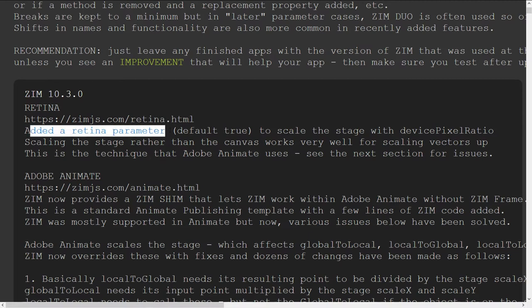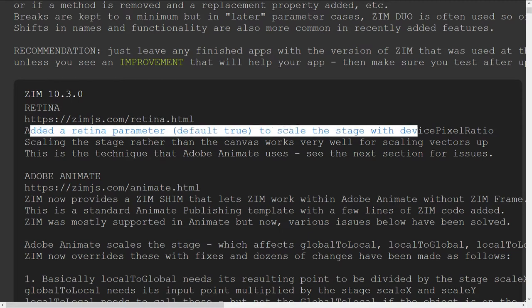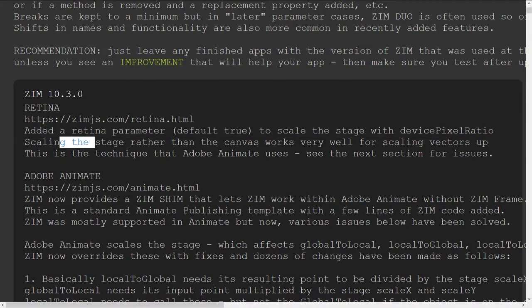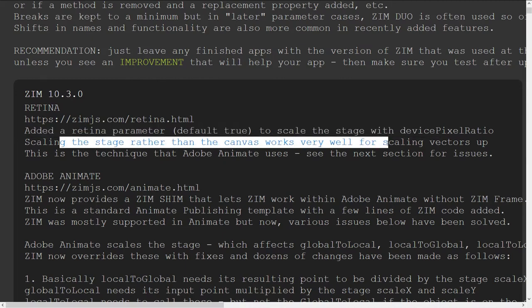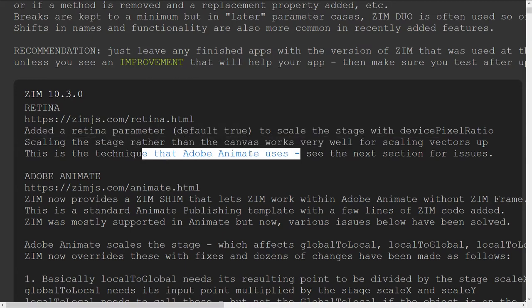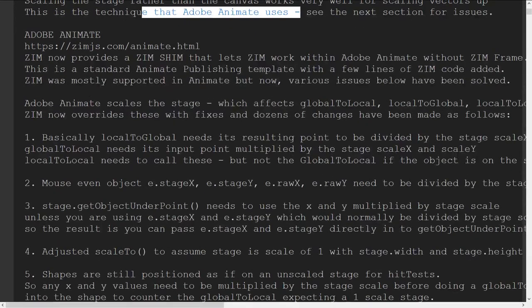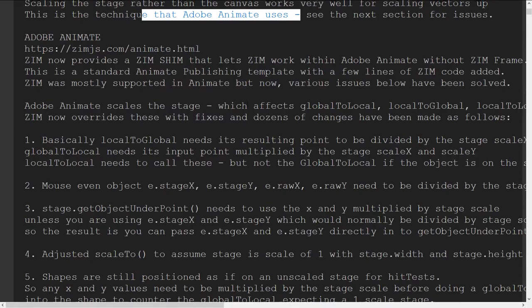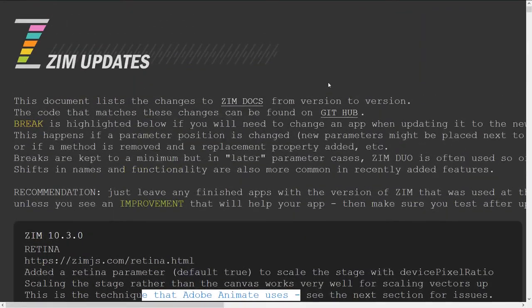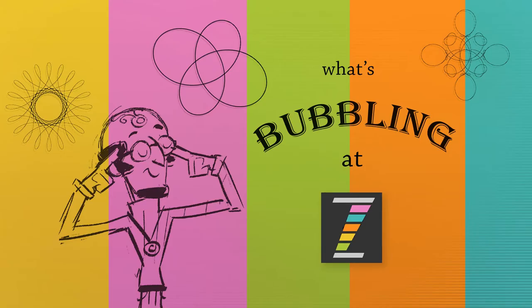Added retina parameter, device pixel ratio, great, and that's super. It also goes on to talk about the additions to Adobe Animate. We'll do that in the future. What's bubbling at Zim?